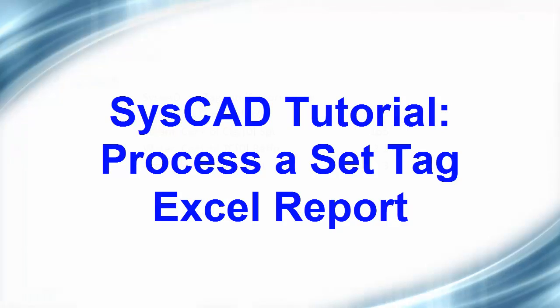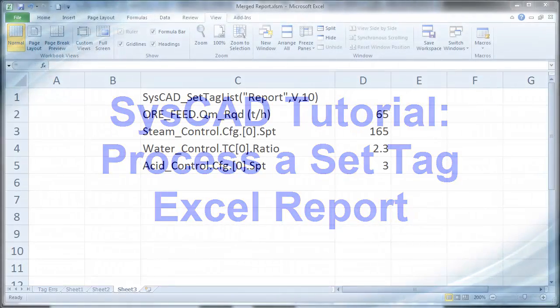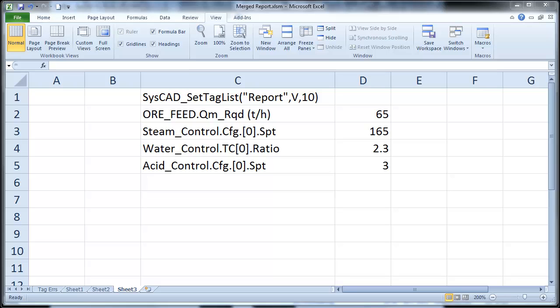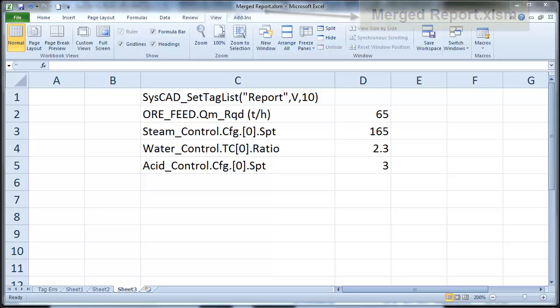In this video we will look at how to import values from a set tag list report in Excel into SysCAD. In our last exercise we created this report in Excel, and now we are going to bring these values into our SysCAD project.